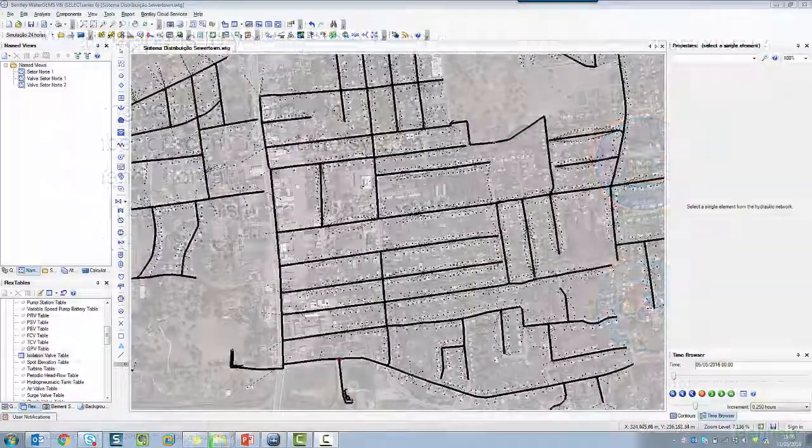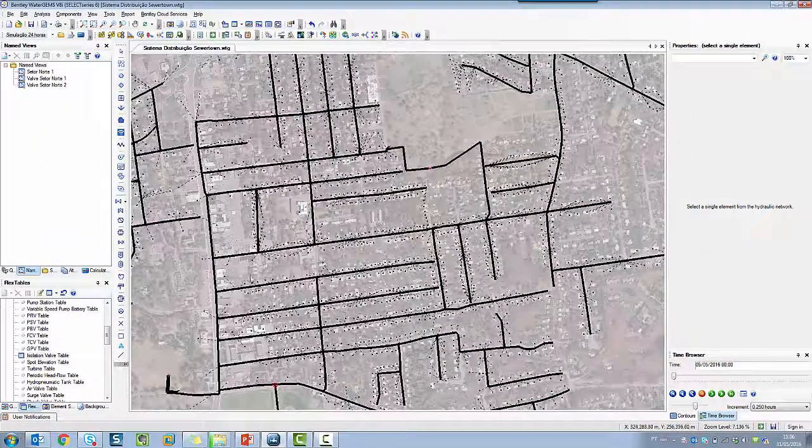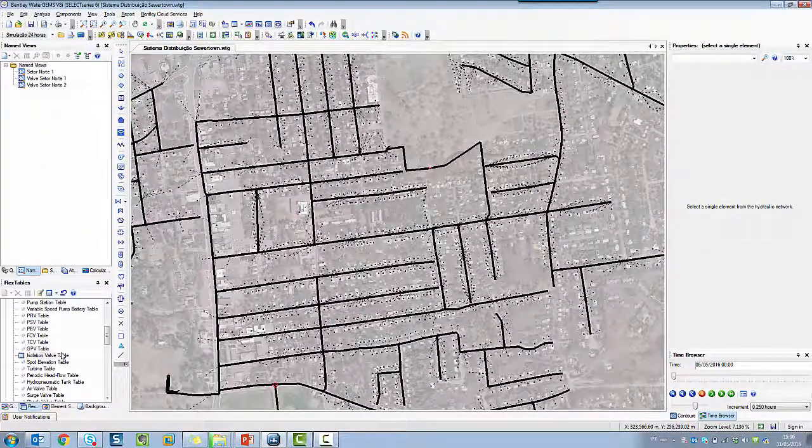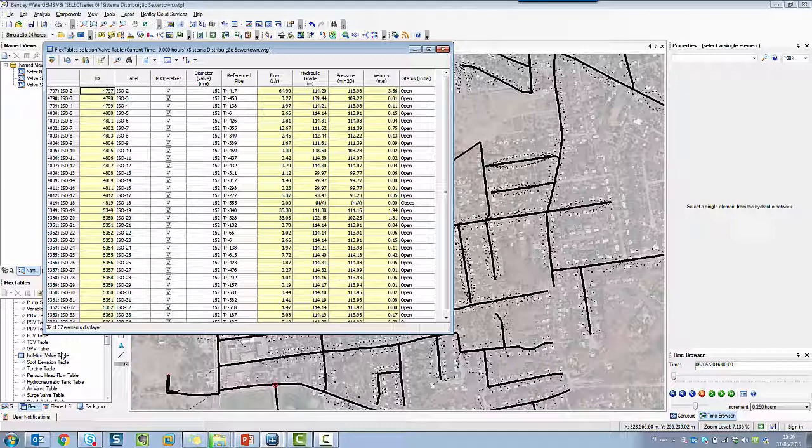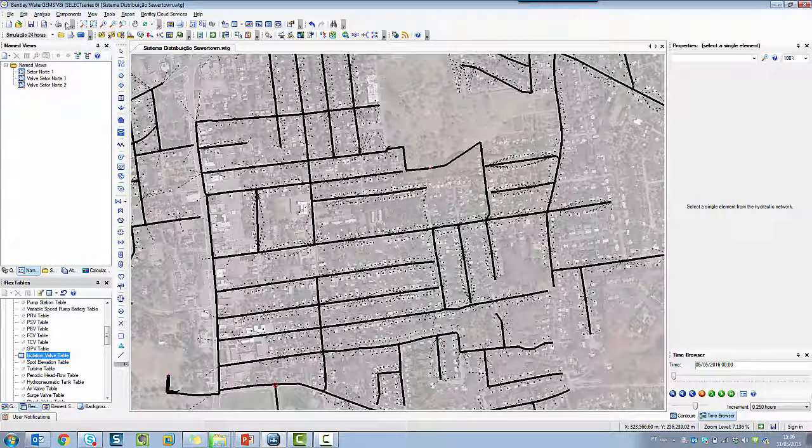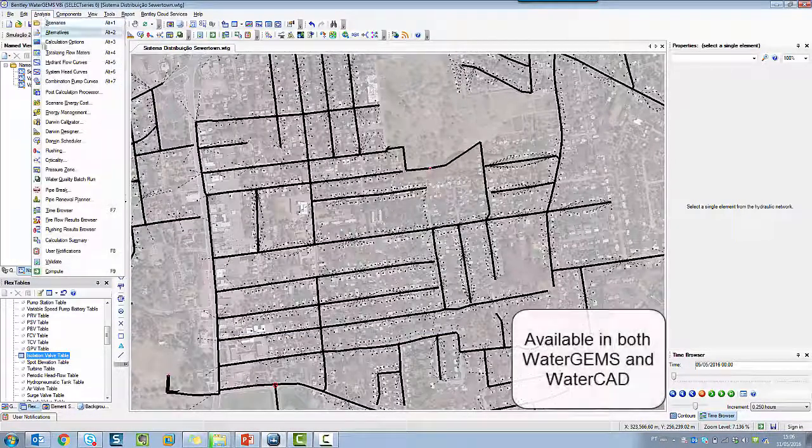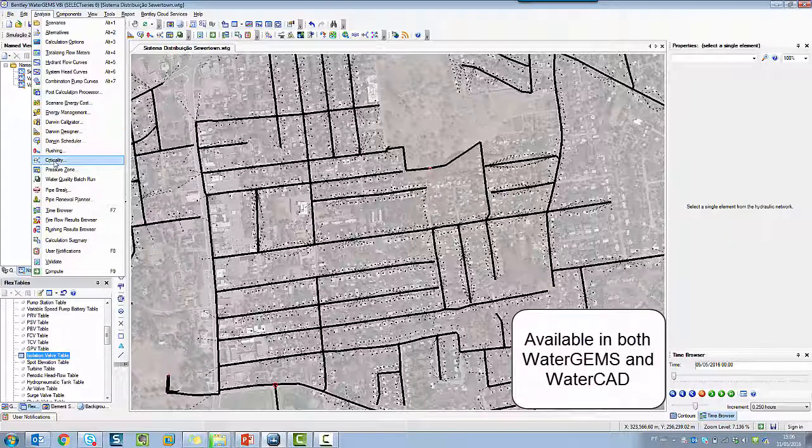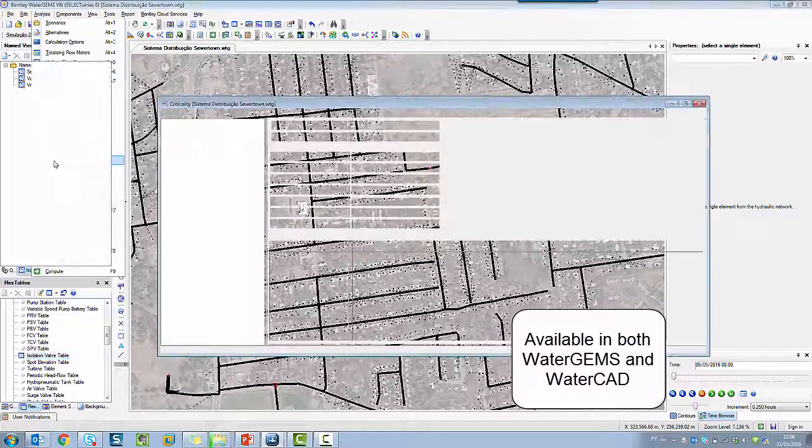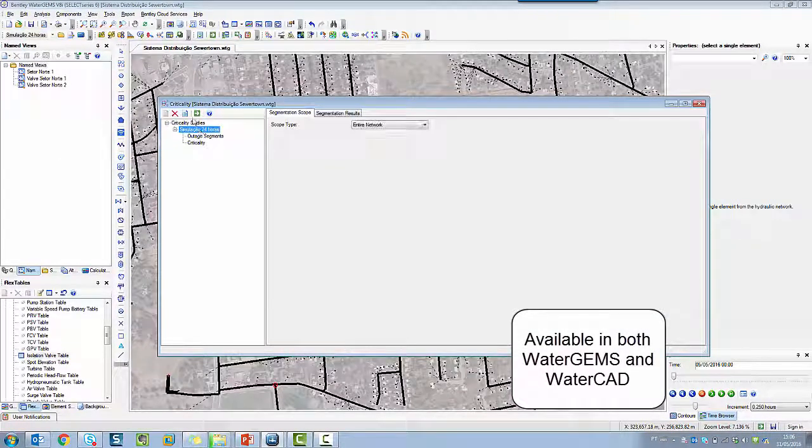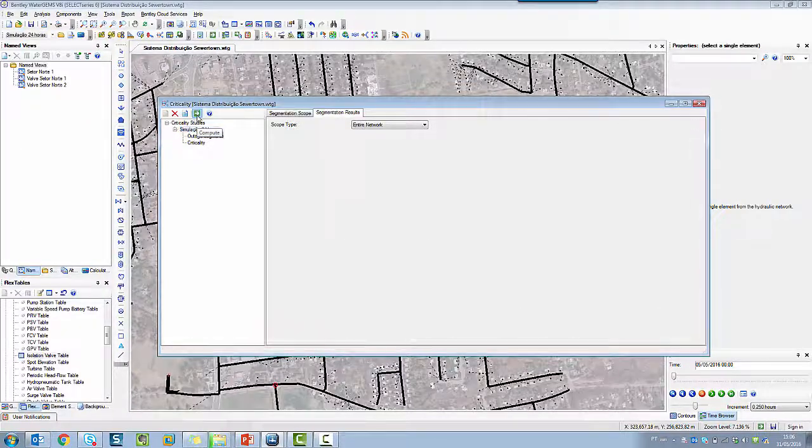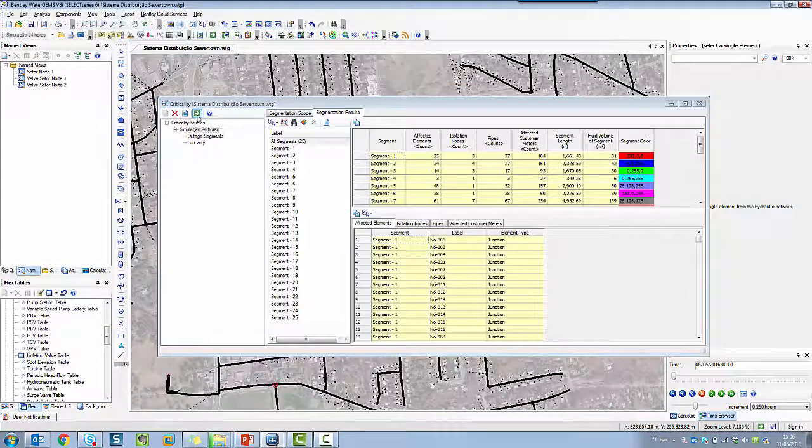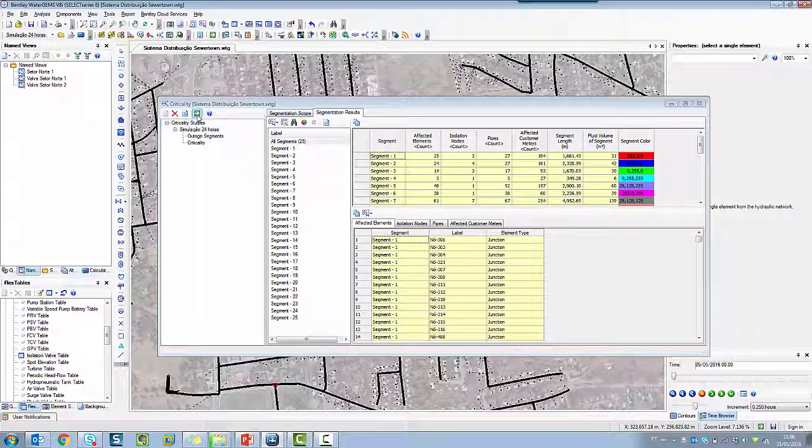As an example, here I have a network that has 32 isolation valves. The criticality tool available on WaterGEMS will report to me a combination of each valve resulting in several segments.